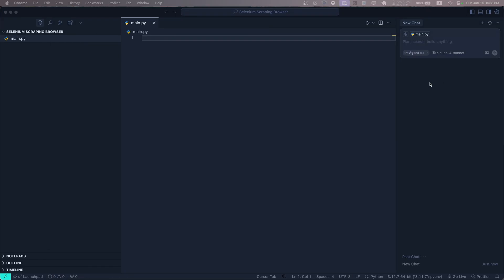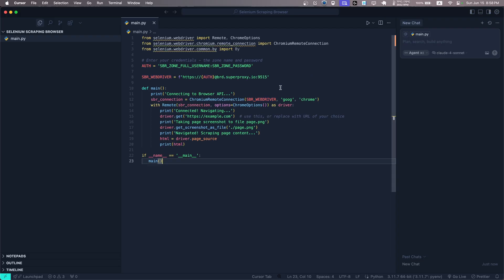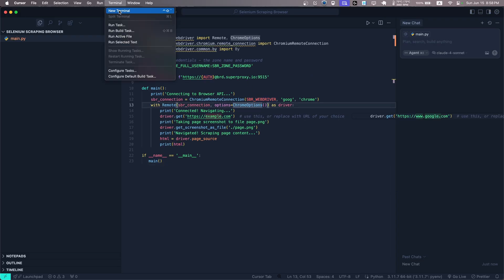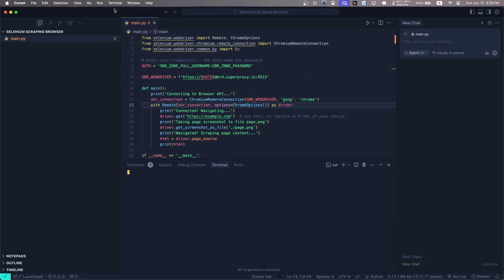I'm gonna copy it here. Of course, make sure you installed Selenium, so let's open terminal and say pip3.11 or whatever Python version you use, install selenium.